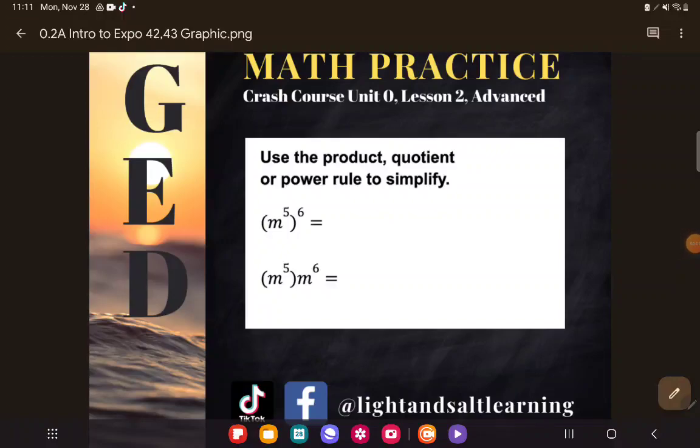Hello, advanced students. I know you've done exponents before and you're wondering why Kate is making you do this again. I want to show you how the simple math we did in the intro to exponents lesson actually applies for college.